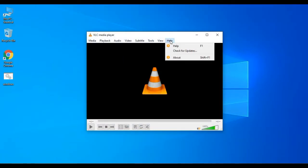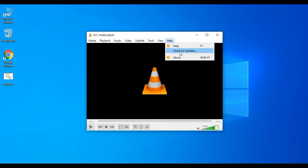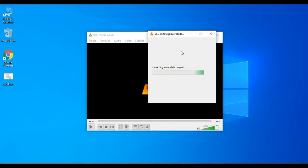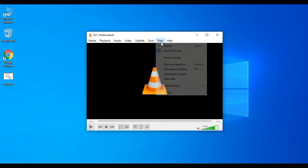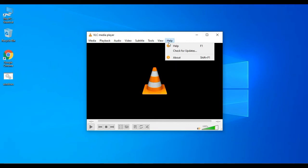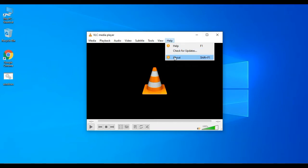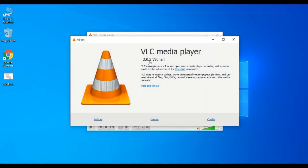Okay, in VLC we will check for update. If you look at the update, you will be able to see it. Now we will see the current version — we will go to About. There is version 3.0.3.